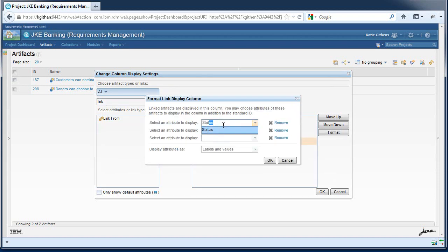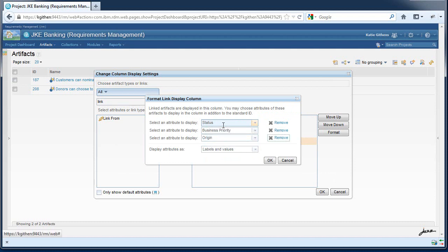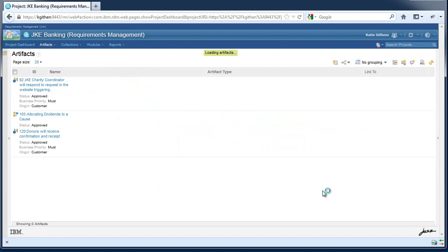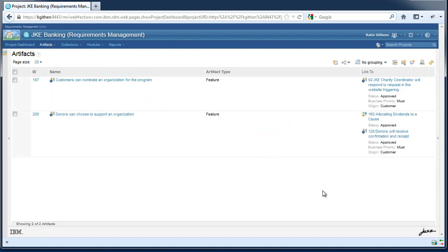Let's look at the status, the business priority, and the origin. When the link to column loads, you're going to be able to view the specified attributes.